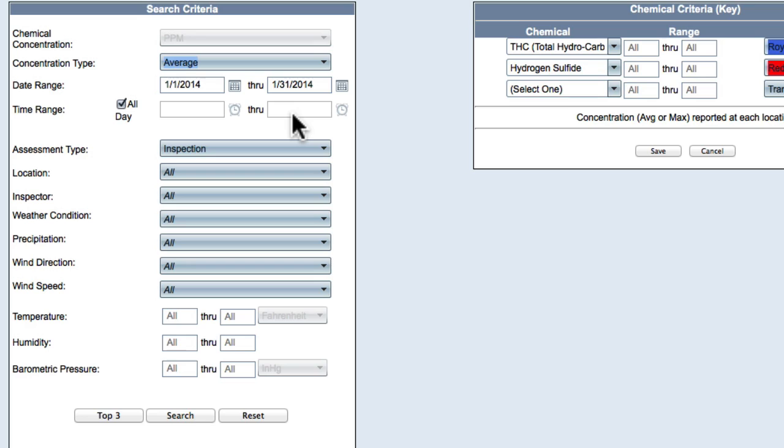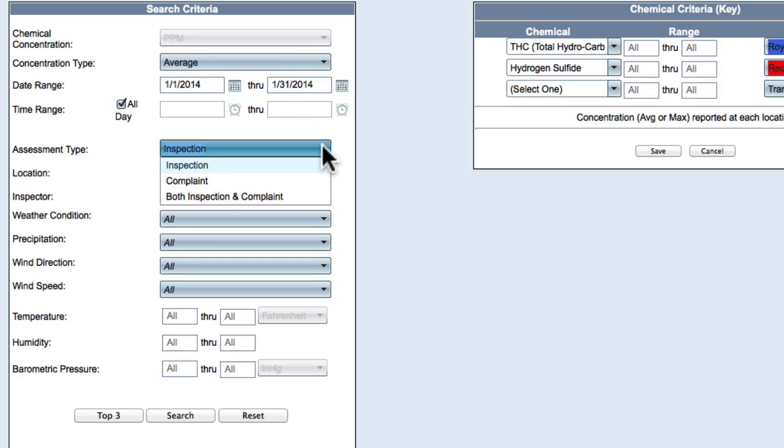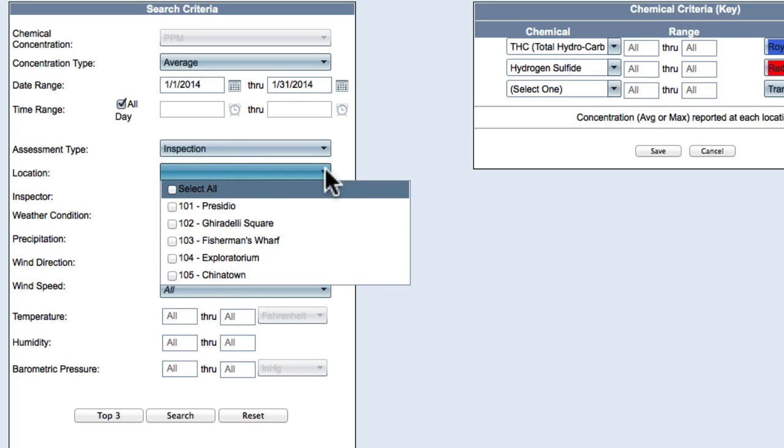Select Assessment Type: Inspection, Complaint, or Both Inspection and Complaint. Select locations from the drop-down menu or select All to include all locations in the report.